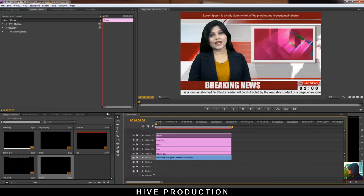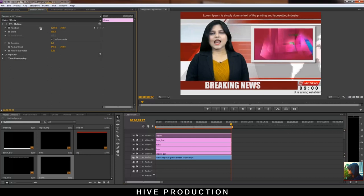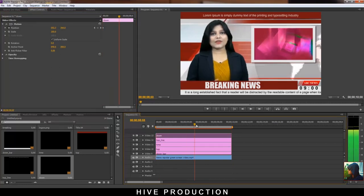What I need to make more effective is to animate this — so I'm going to animate the down bar first, because the news is always running on the news channel. Just place a keyframe on the position, and at the end it will go from the right side to the left side, like this. Play this — it's animated perfectly.